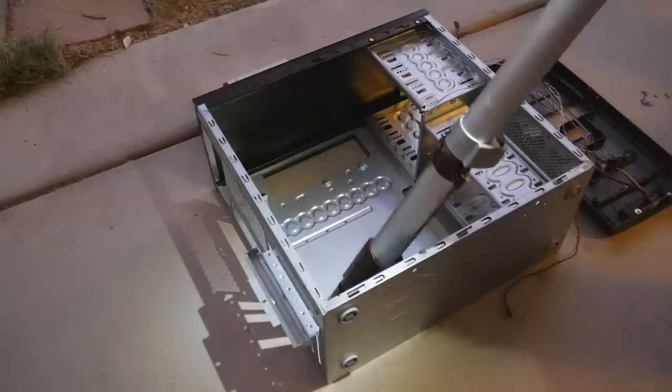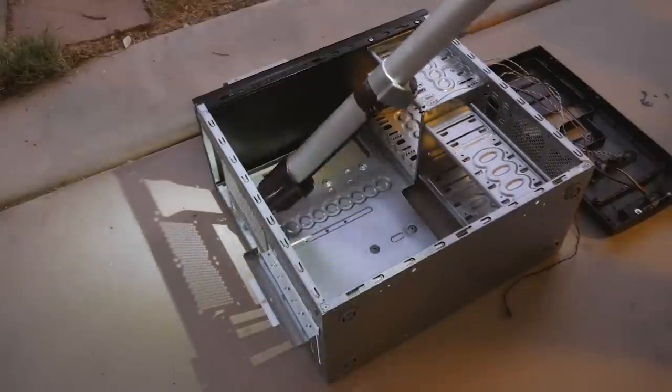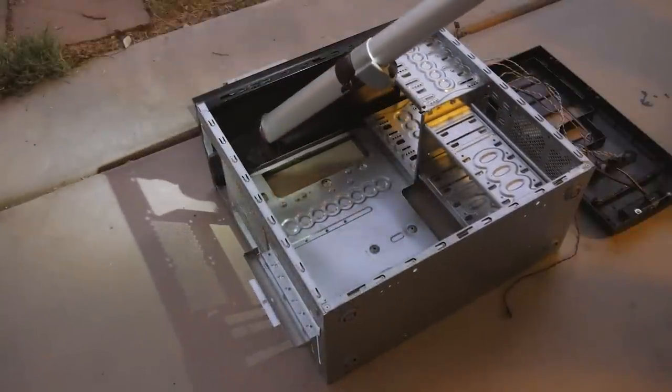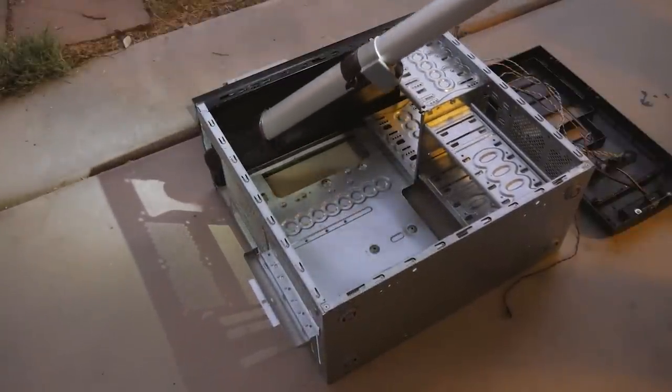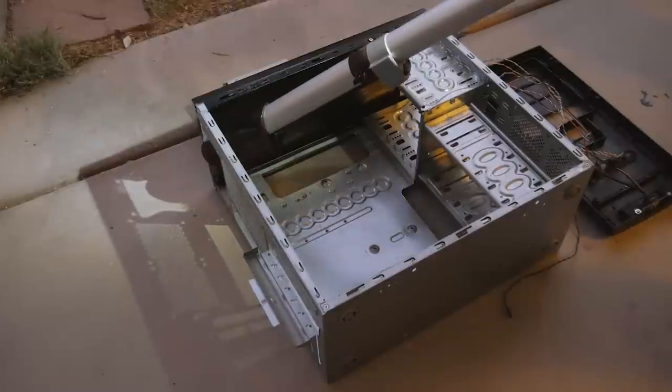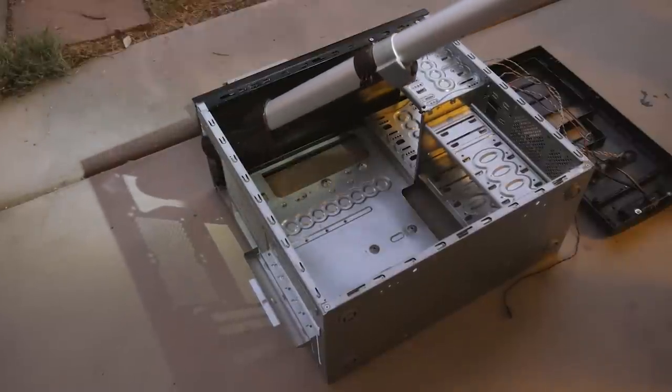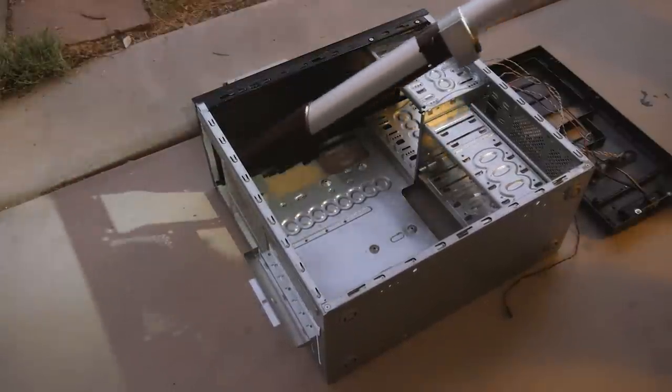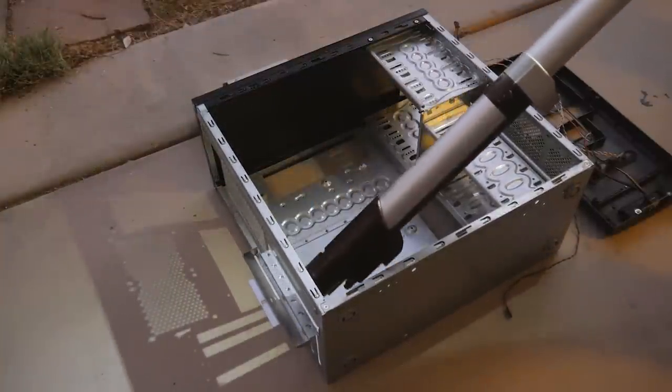I went ahead and wiped it down, made sure all the dust was out, did a little bit of vacuuming just to clean it up a little bit. I didn't want to go super crazy, but I didn't want to be covered in dust by the time this PC build was over with.